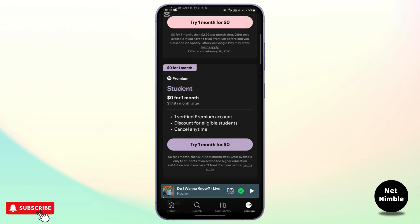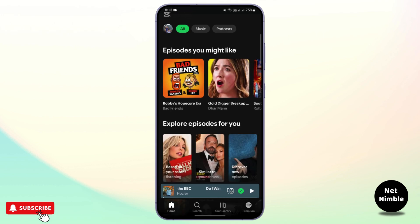Another reason Spotify student premium might not be working is if you are logged into the wrong account. Double check that you are logged into the account that has the student premium subscription. If you have multiple Spotify accounts, it is easy to mix them up, so go ahead and verify the email listed under your active subscription.